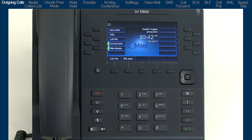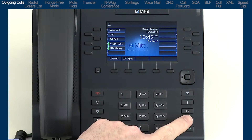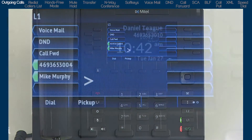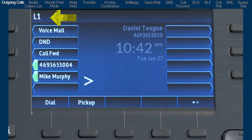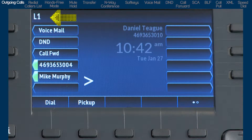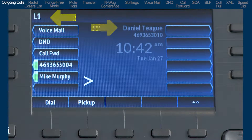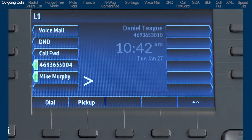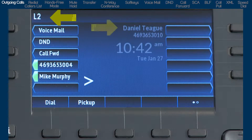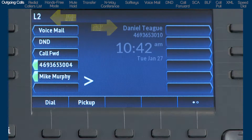As I press line 1, notice the top left corner — this will display the line number being used. In this case, L1 is displayed for line 1. Depending on your telephone system, your name and number associated with line 1 may also be displayed. If I press the line 2 key, L2 is displayed, and the name and number associated with line 2 may also be shown.